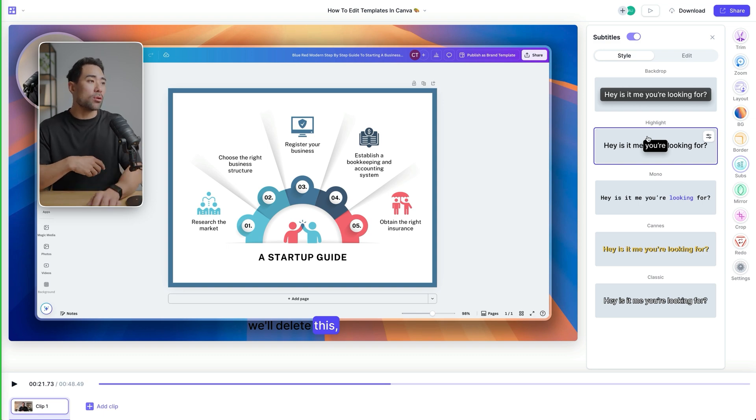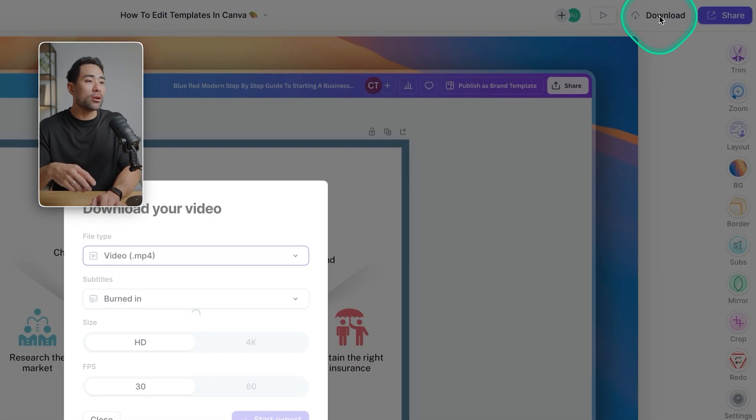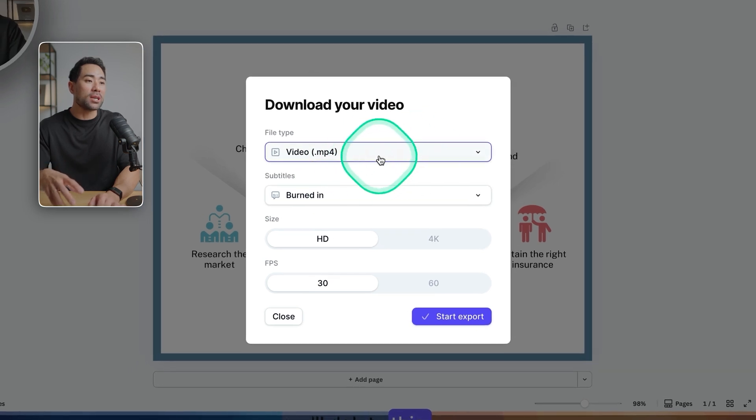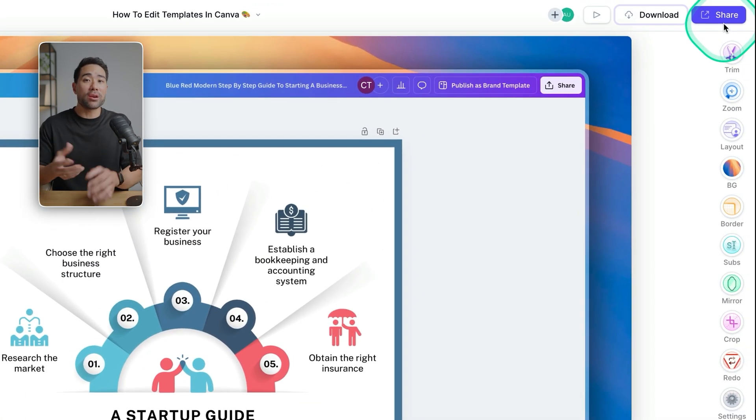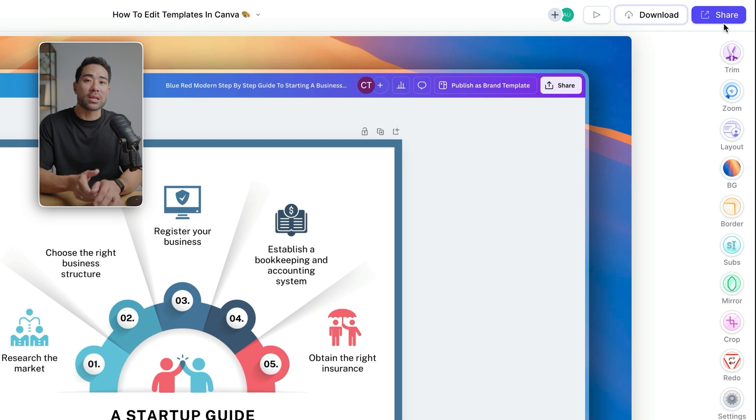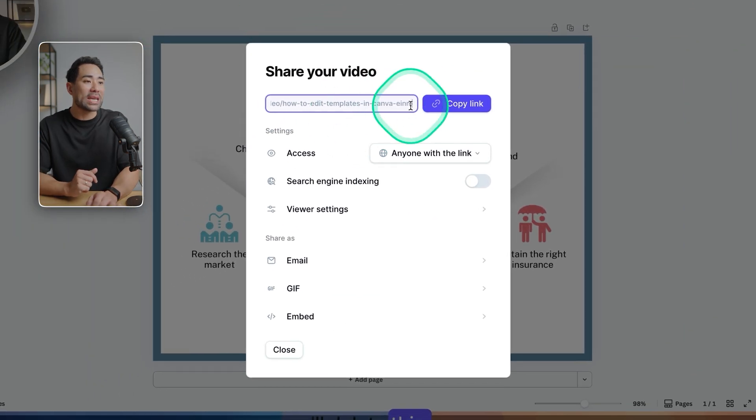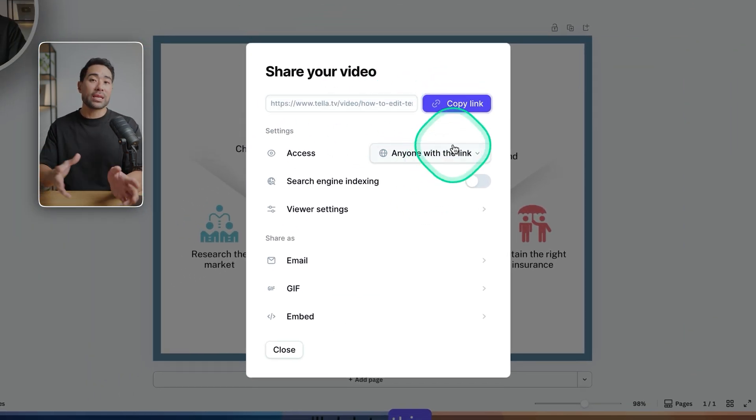And once you're ready to share your video or download it so that you can upload it to places like YouTube or your online course platform, click on download. And then it will give you a few options here and click on start export. Otherwise you can share the video right away so that they can play it all within Teller. Click on share. It will give you a unique link. Copy it. That is how simple it is.